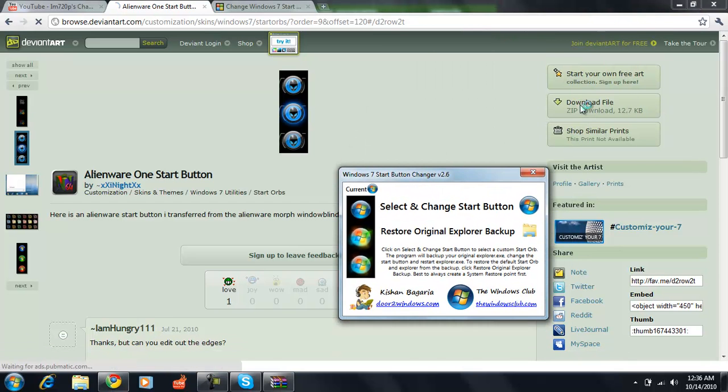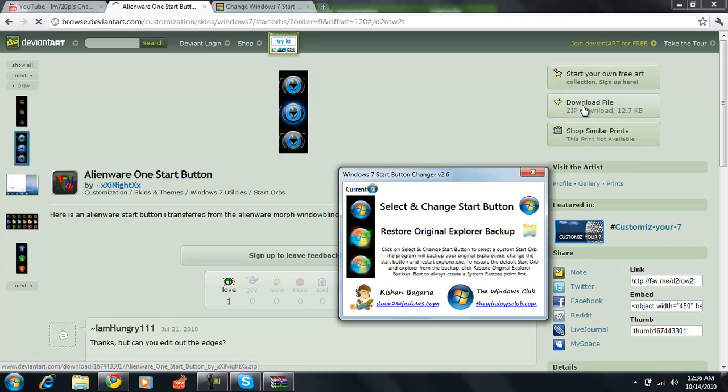When you find a button that you want, it's going to have a download file right here and you're going to need WinRAR for this. I will put a link to WinRAR in the description if you do not have WinRAR.